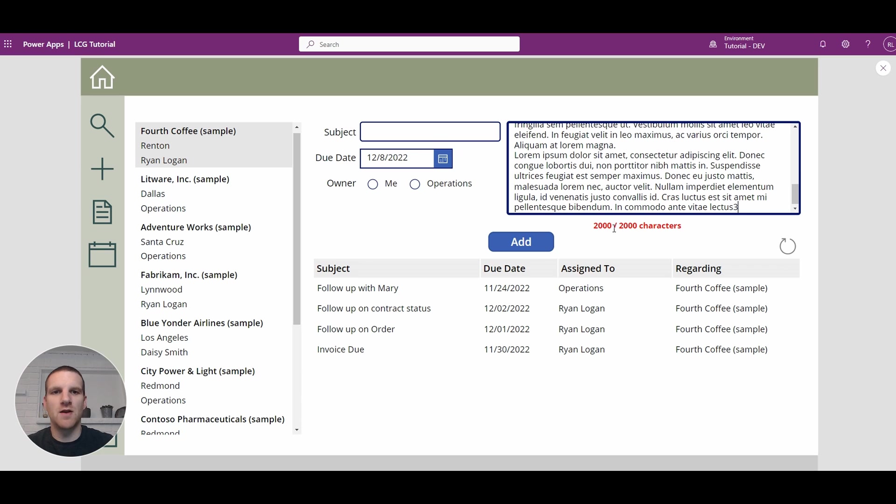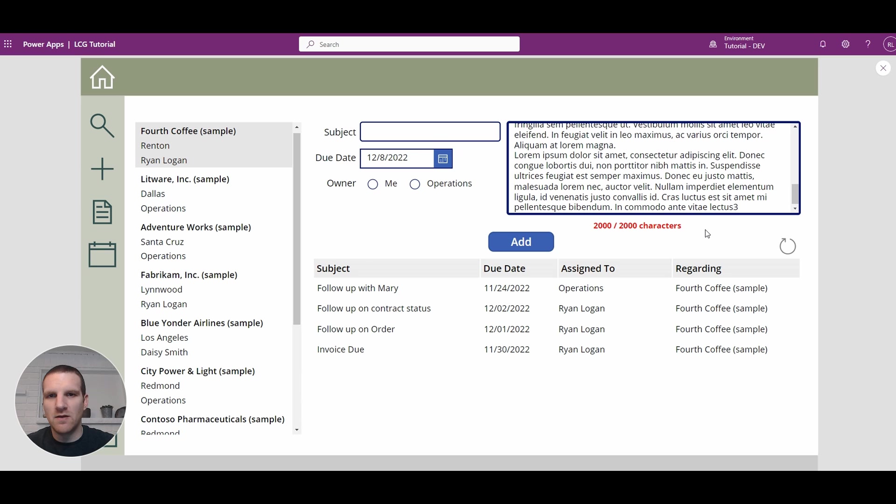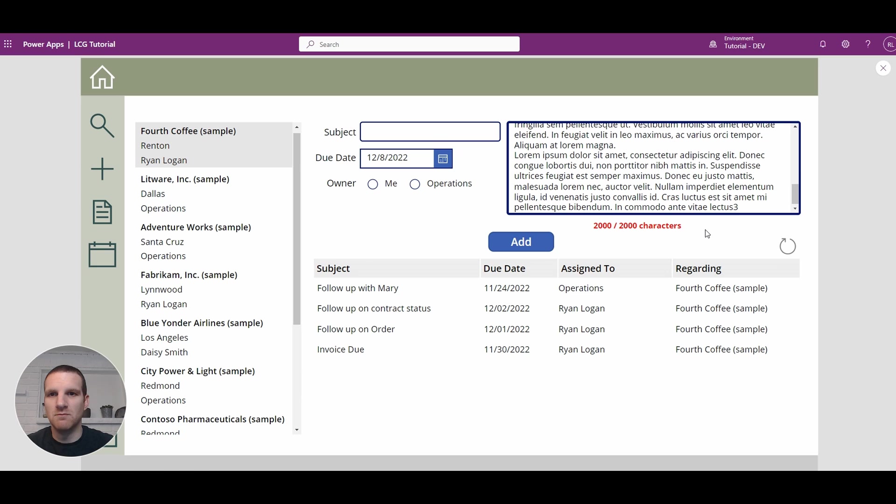So hopefully this will give you an idea, especially with users copying and pasting data, to notify them that they've reached the limit of the text box so that no data goes missing when they happen to save their data to the database.